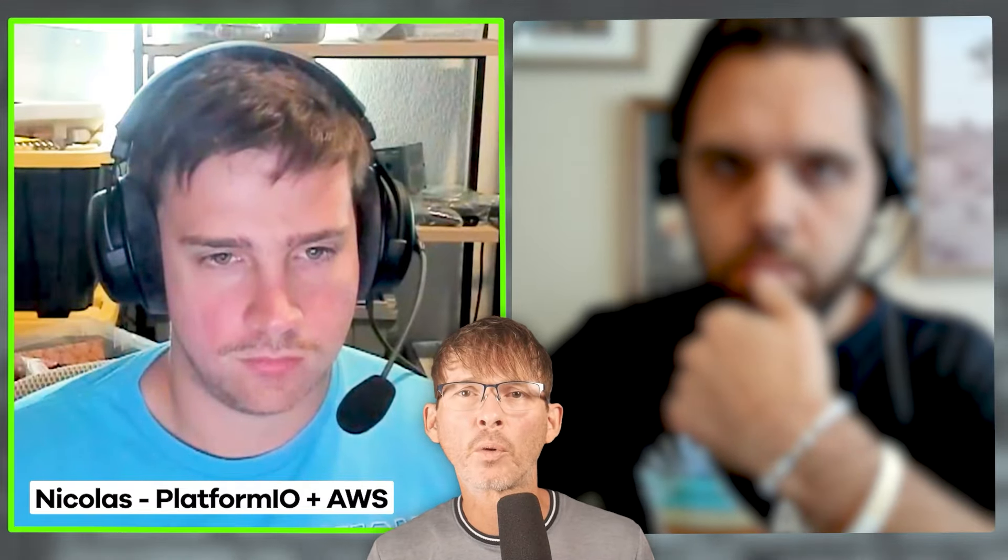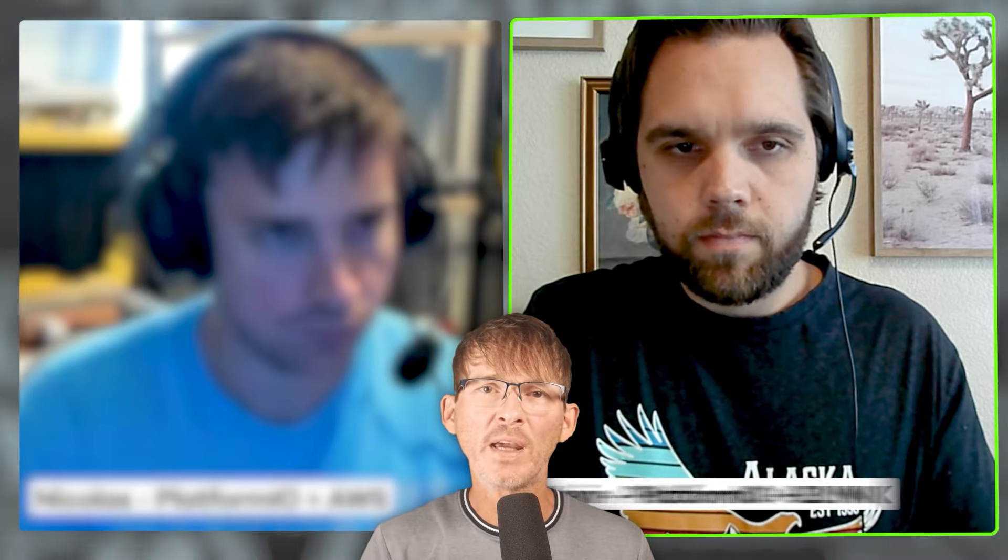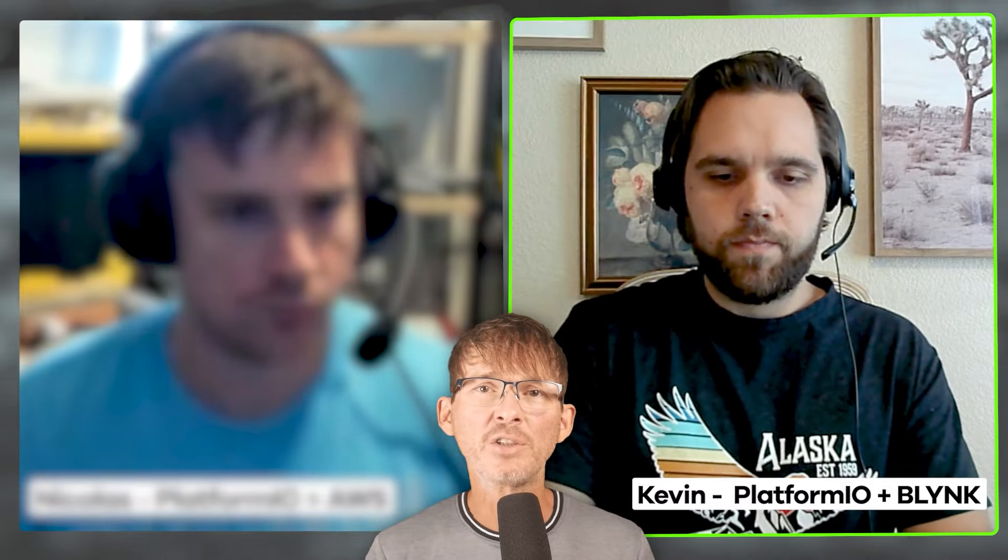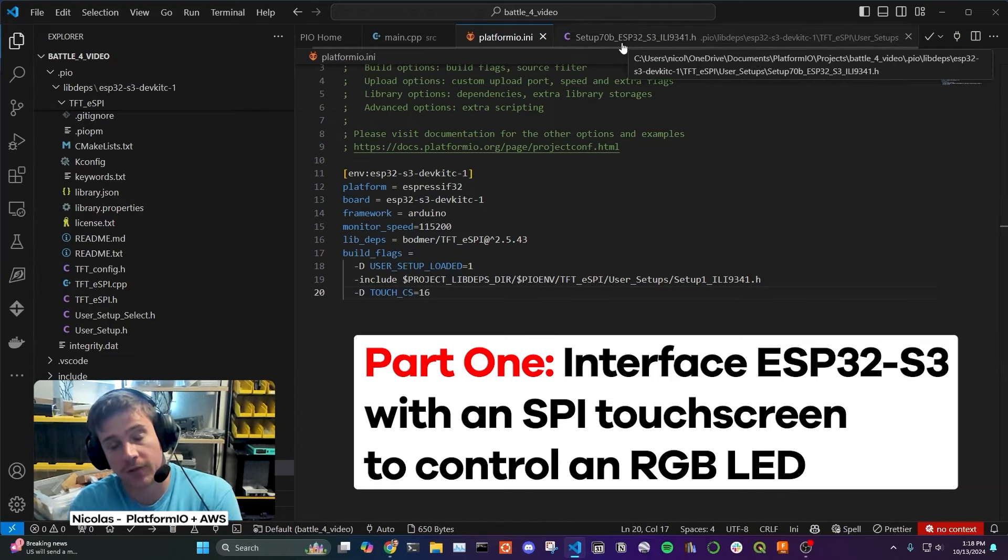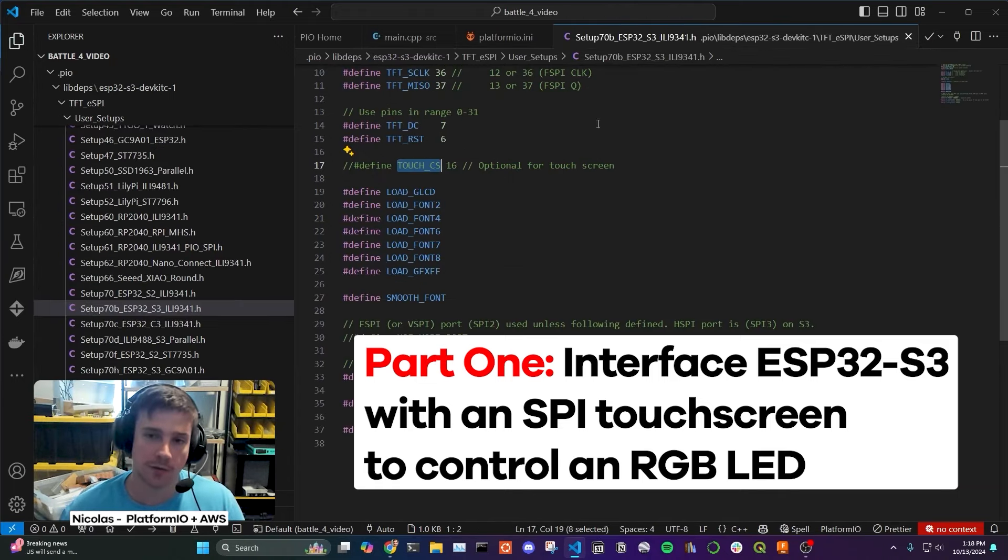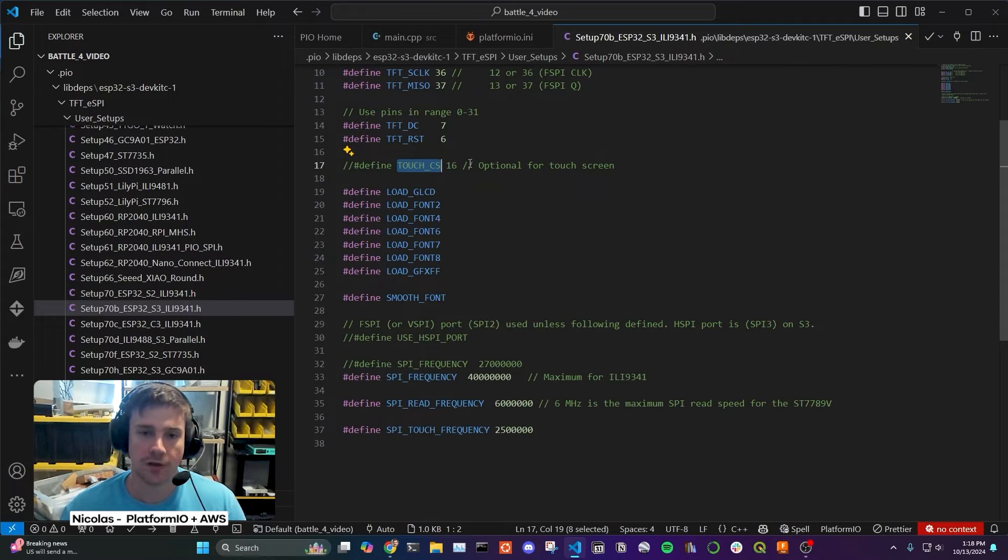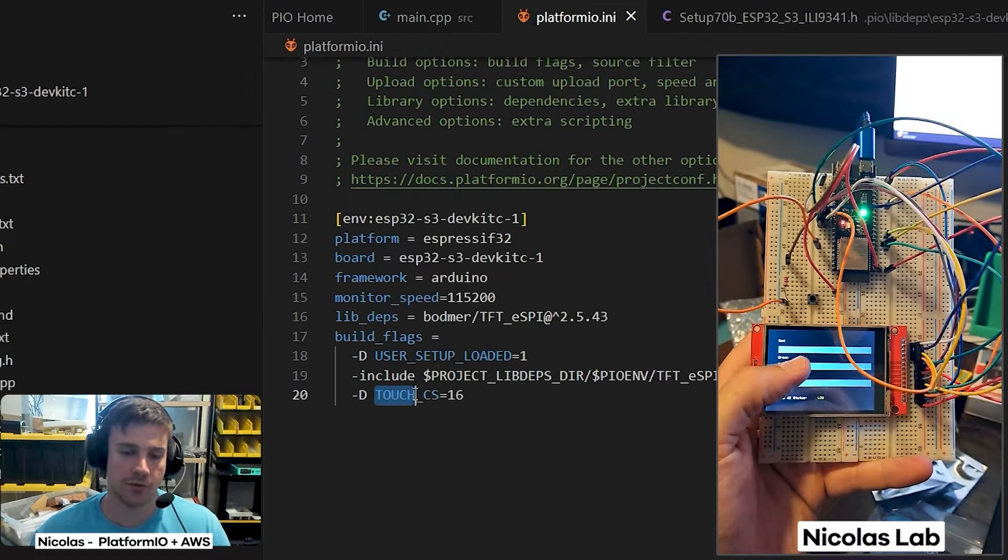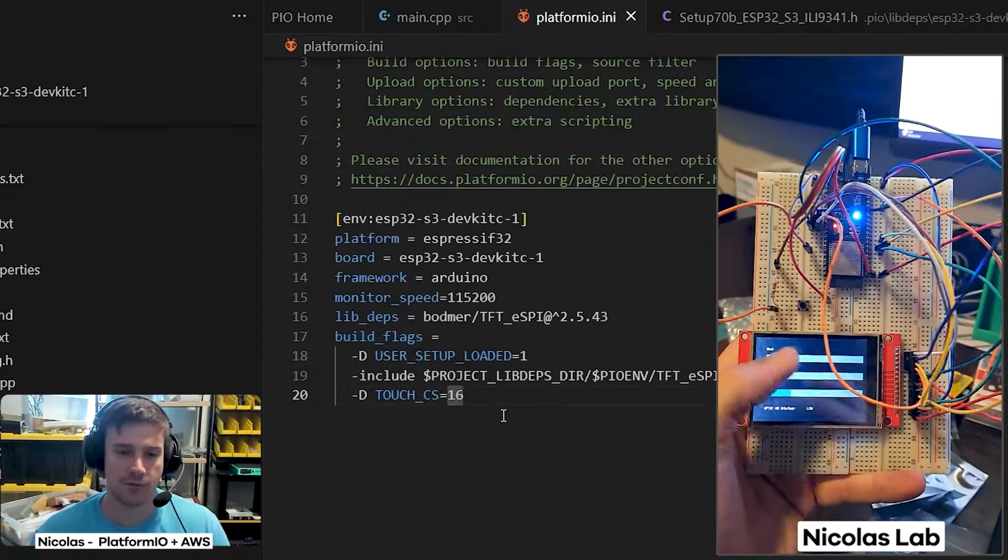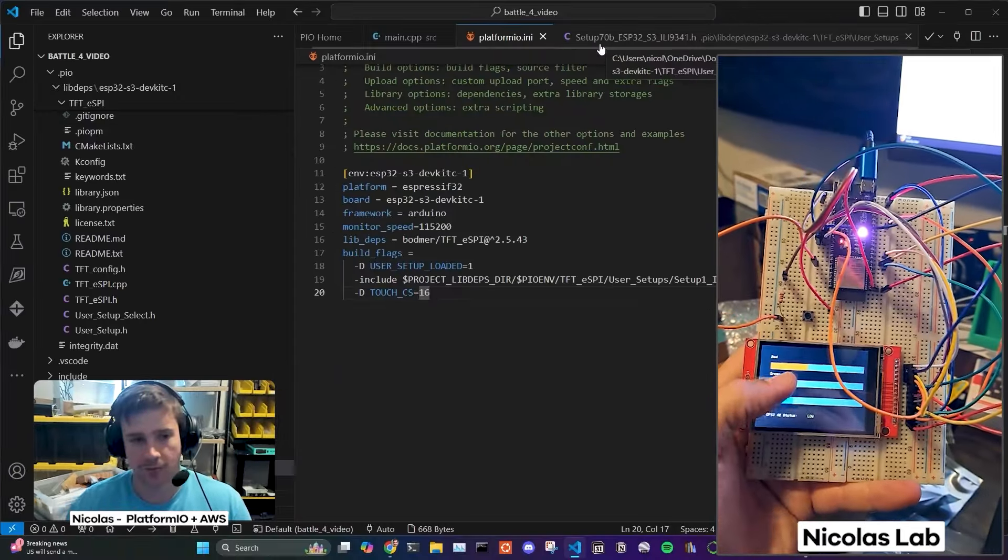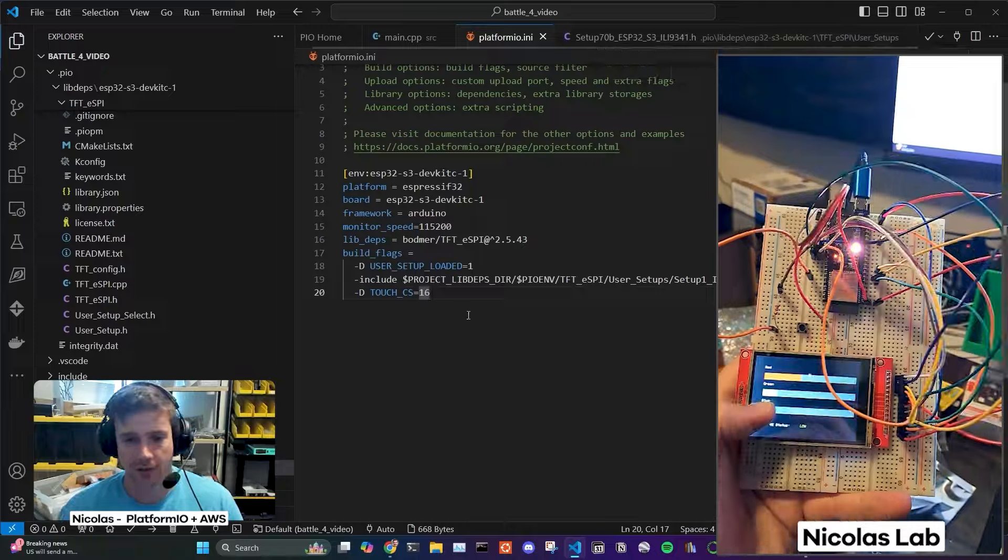First we have Nicholas who's using PlatformIO coupled with Amazon AWS for his cloud interface. Then we have Kevin who's also using PlatformIO but he's using Blink for his cloud interface. I'm just setting up the build flags for the TFT ESPI library. Configures the proper dev board with the proper driver. PlatformIO makes it easy to include build flags, so like defines you would normally put in your main code. So you don't have to go into the main source code and modify it.